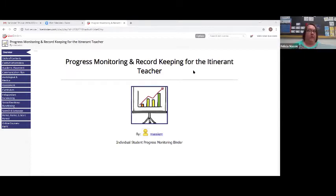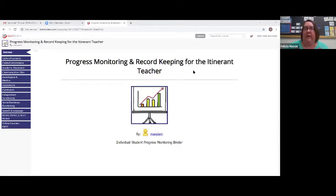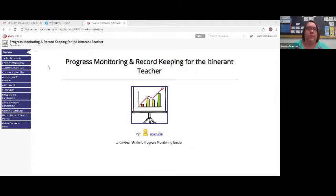Inside the binder there are going to be specific tabs, which we will talk about as we go through the presentation. On your screen you're going to see the live binder that I've created, and everything will be here for you to access, download, and use. Anything that I create or feel needs to be added will be uploaded as well.